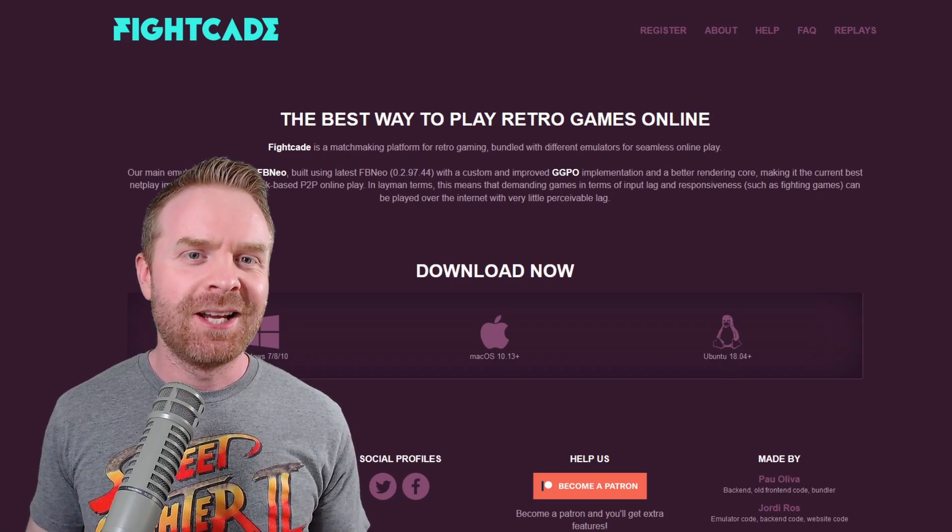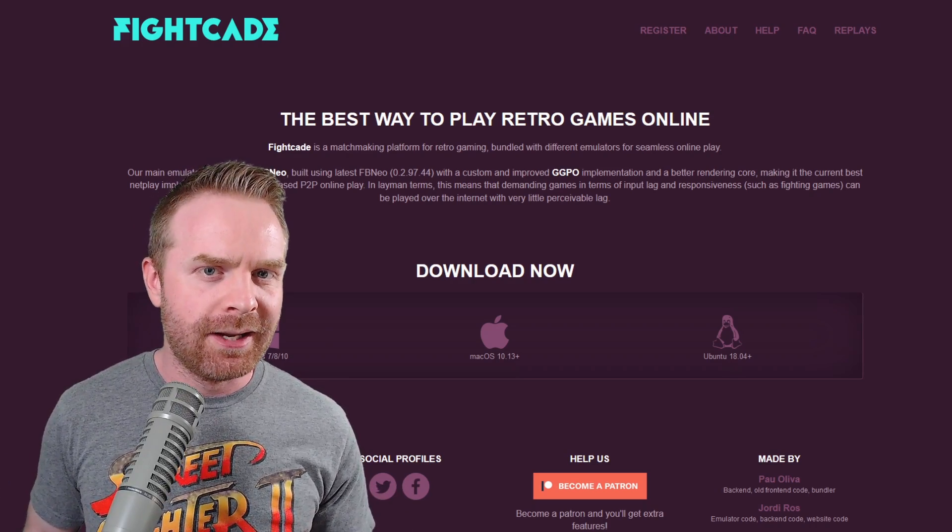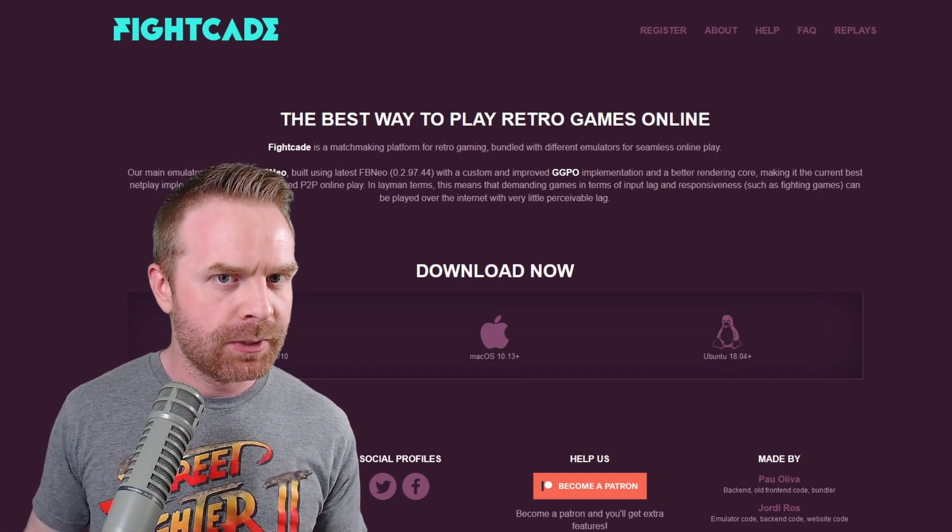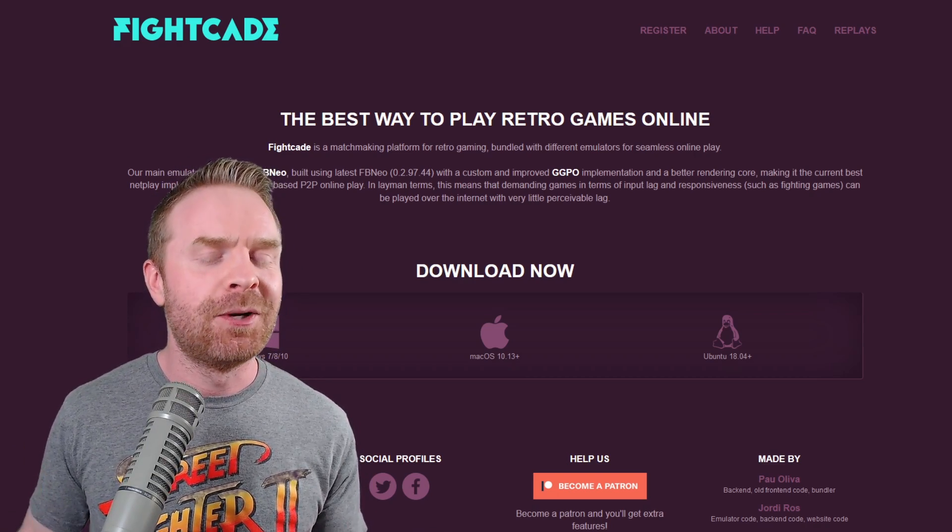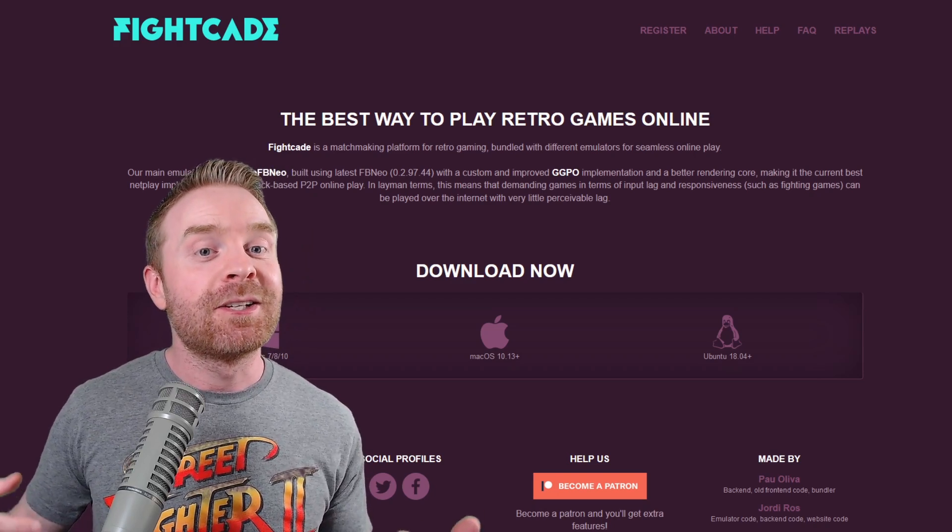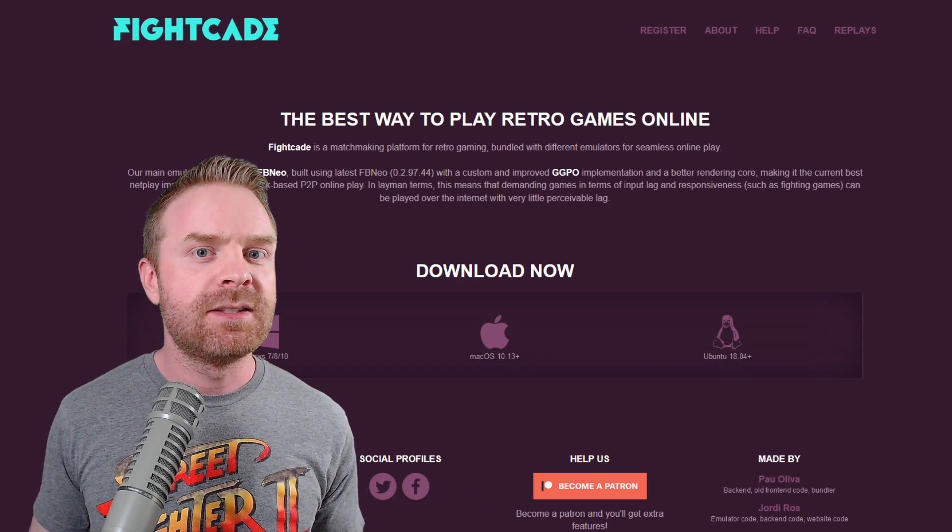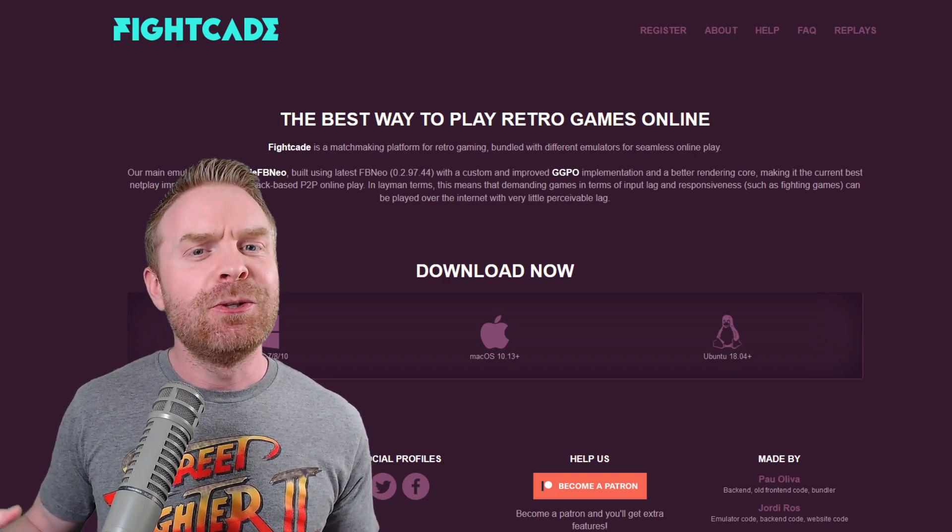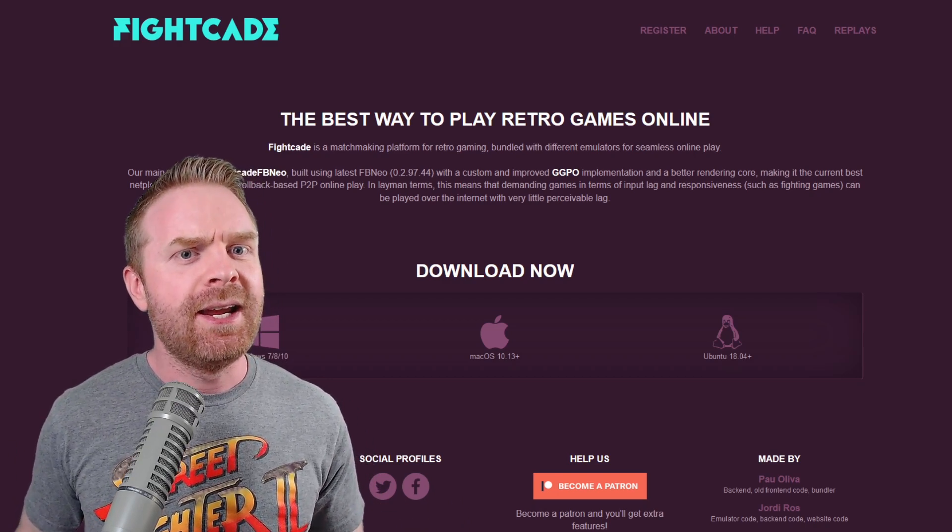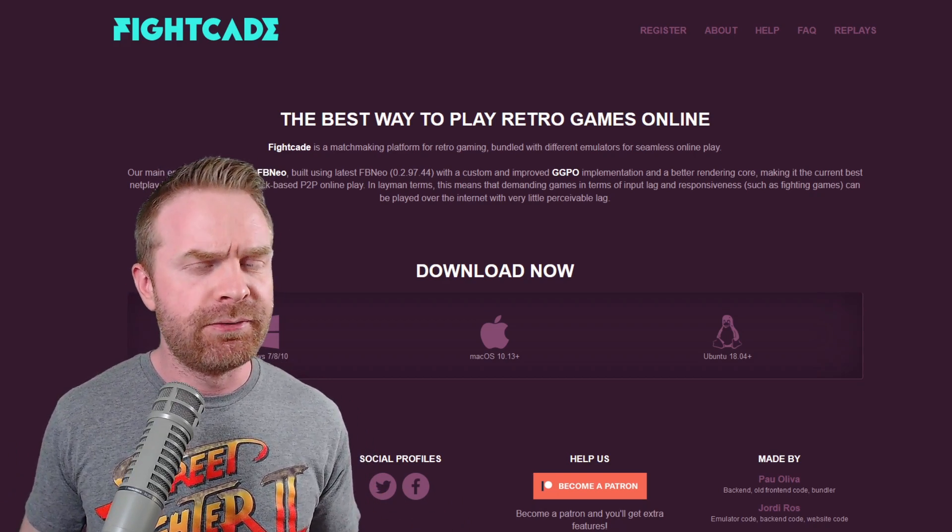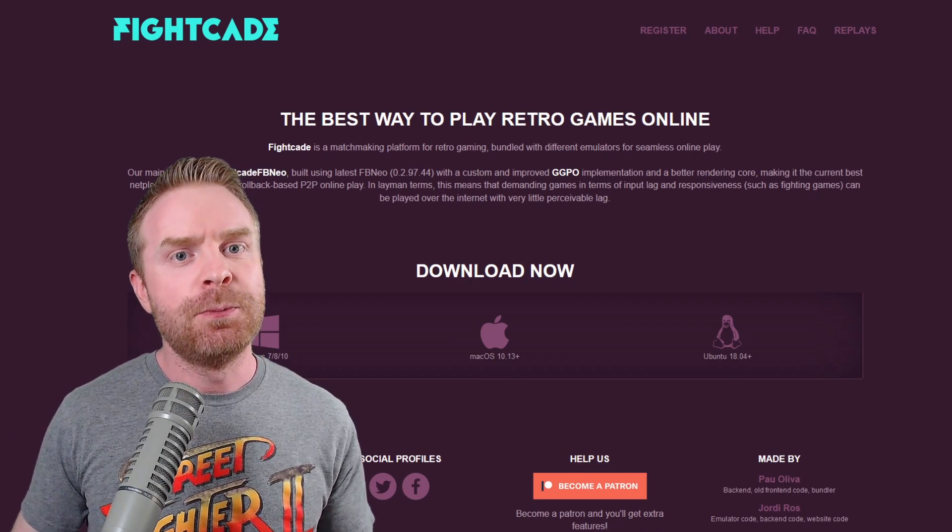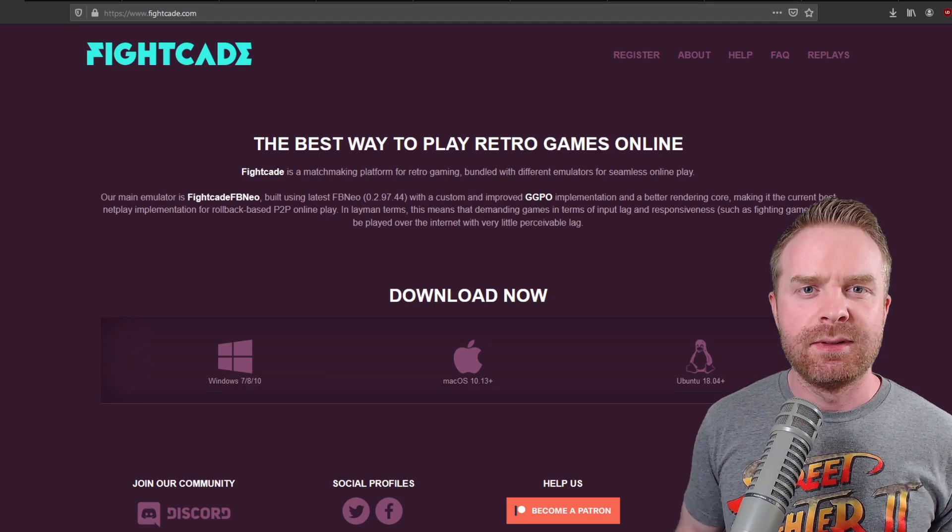Alright, to kick things off, if you don't know what Fightcade is, in a nutshell, it's a program that will let you play your retro video games online in a multiplayer fashion. You connect to real people and either play with or against them based on the video game that you're playing. This used to be limited really to just arcade games, but recently with the launch of Fightcade 2, it's also expanded to Super Nintendo and Sega Dreamcast.